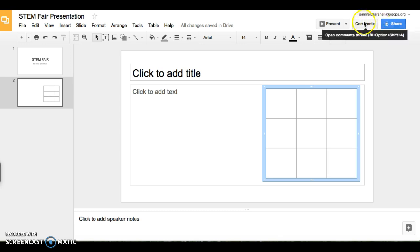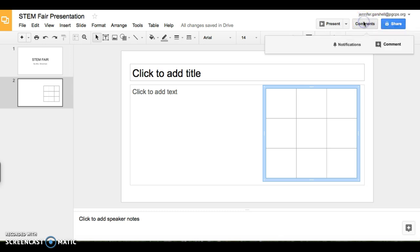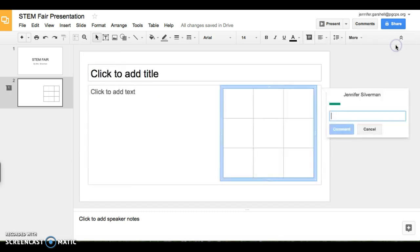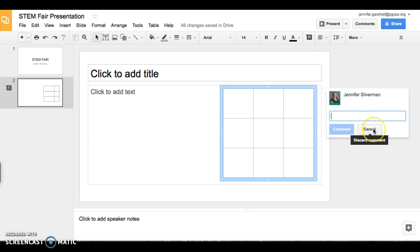You can add comments to your slides. So maybe you have a question for your teacher, and you want them to be able to see it. You can comment on it, and then they can comment back. Or maybe you have a comment for your parents. You can type on there. Or parents, you can type comments to your student. Maybe this should be spelled differently. And then they can respond to it.